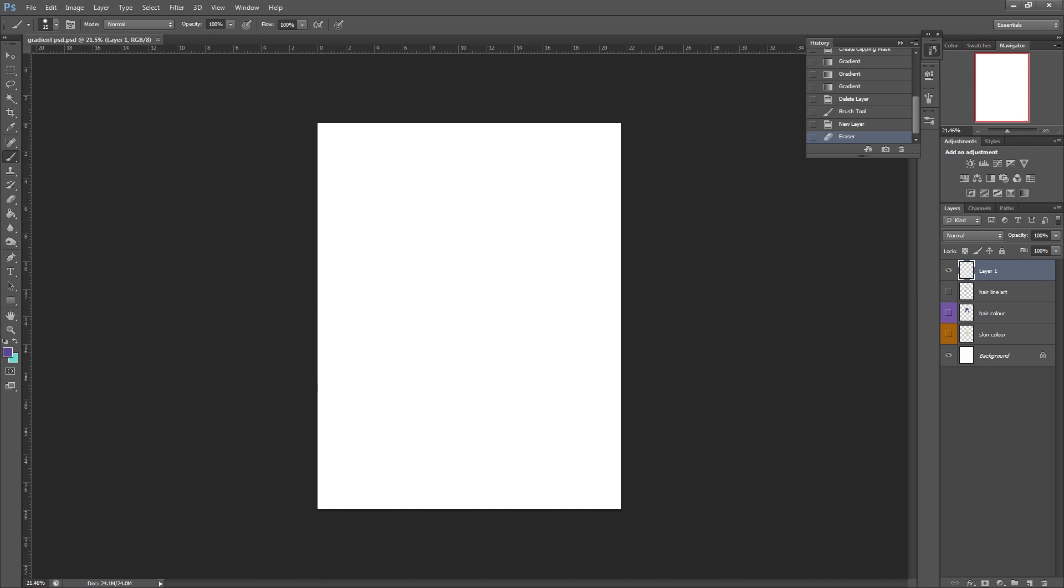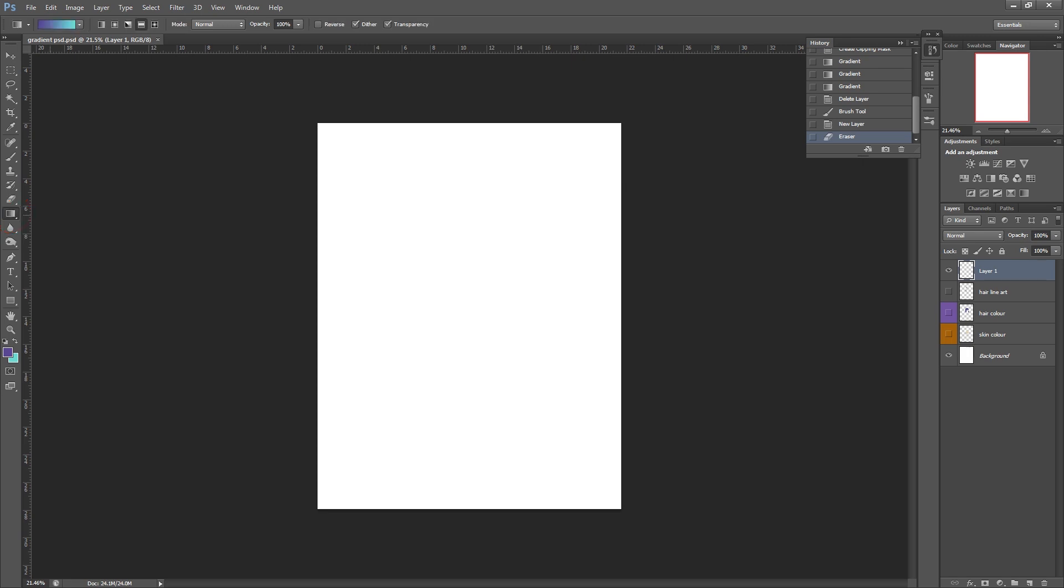So to actually find the gradient tool you need to come to this left hand panel and where your paint bucket tool is, we're going to right click and then we're going to select gradient tool. Once that's selected you can just hit G on your keyboard and that will bring the tool up straight away.